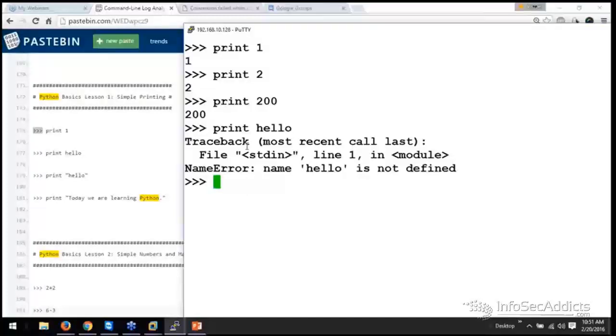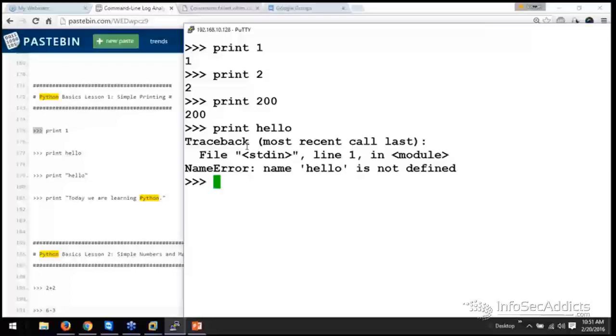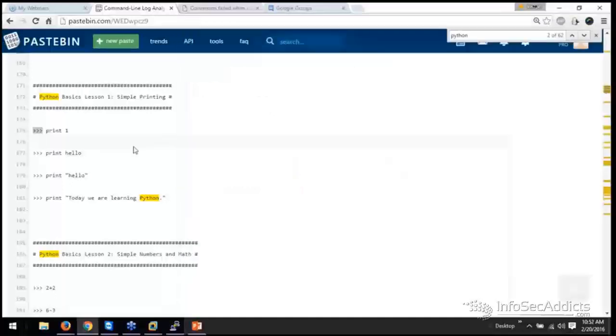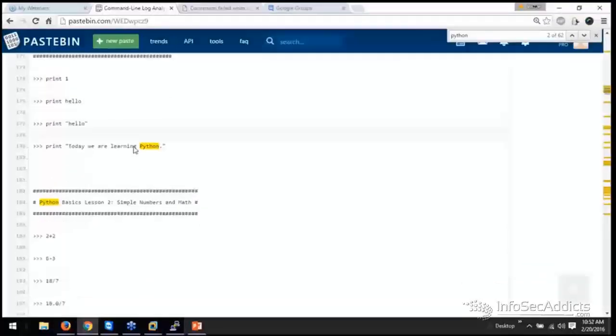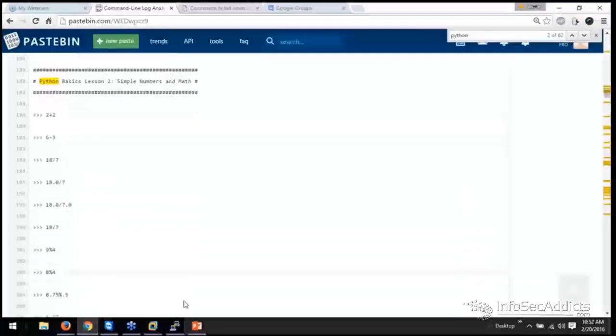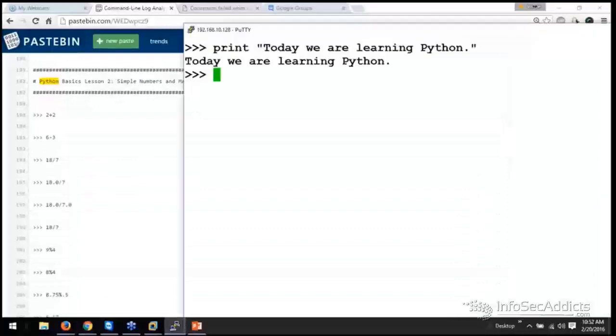And it blows up because 1 is an integer and hello is a string. So as long as you're dealing with numbers, you can pretty much just talk to Python and say, hey, I'm dealing with numbers. Whenever I'm dealing with string, a block of text, you probably want to put it in quotes like this. So remember that rule.